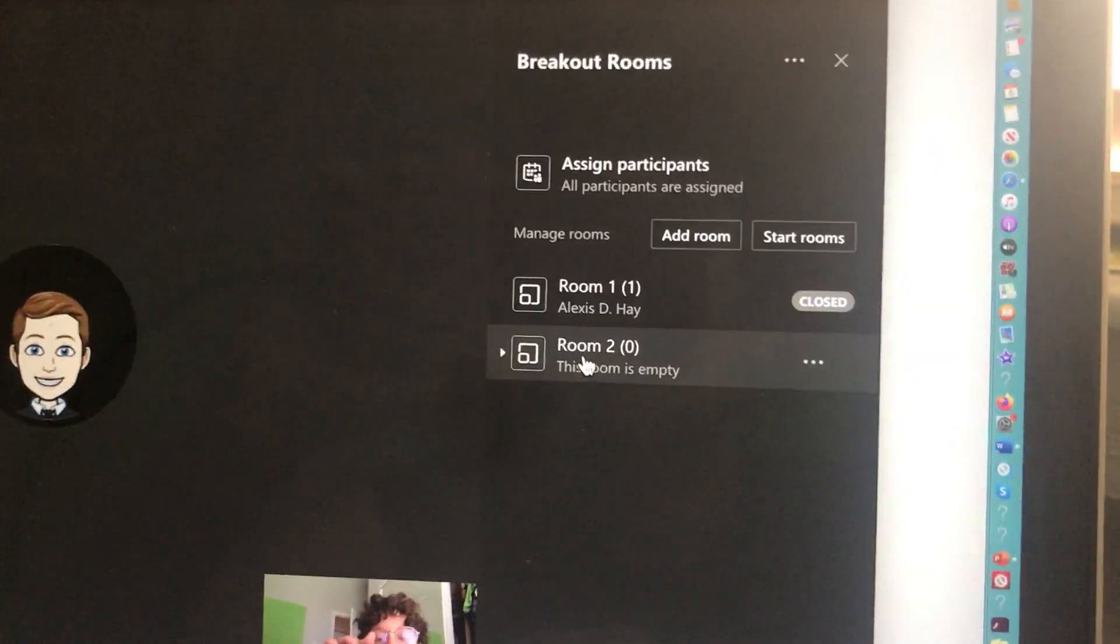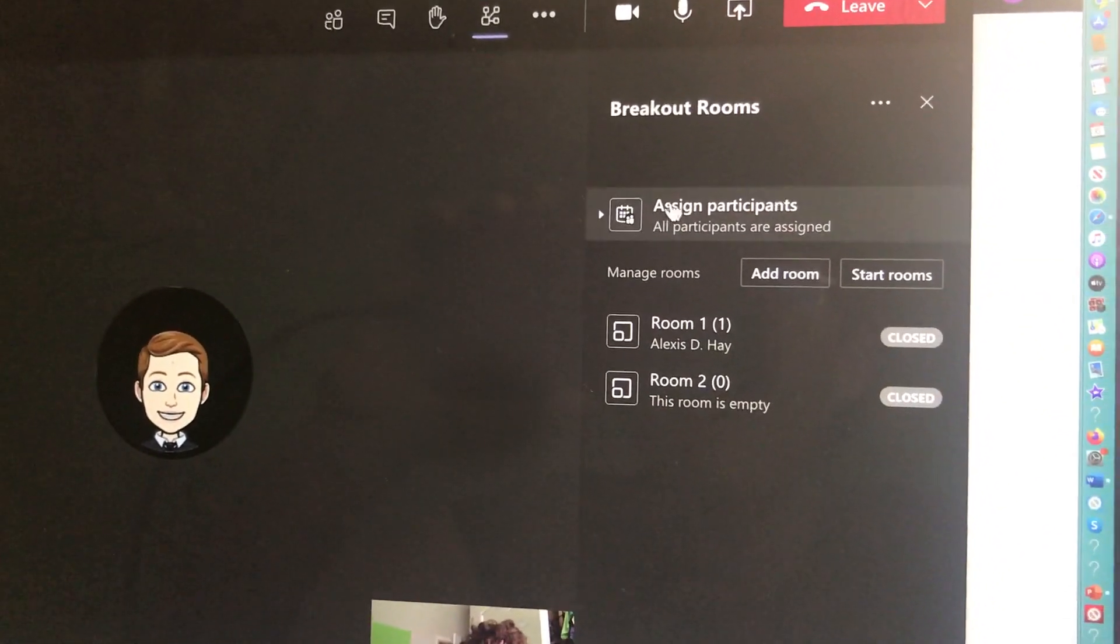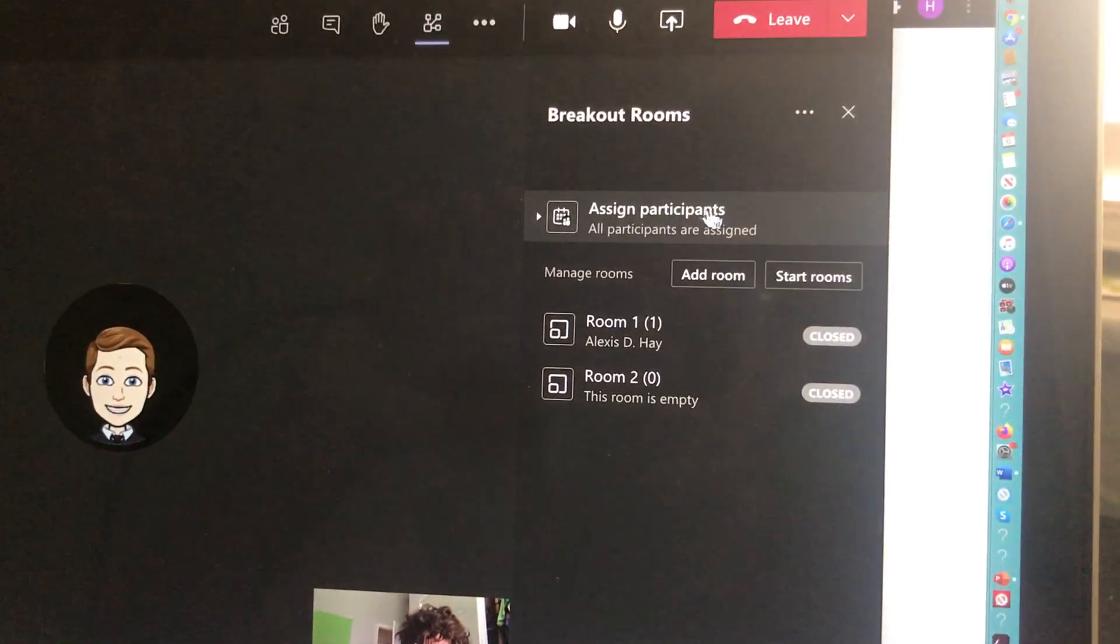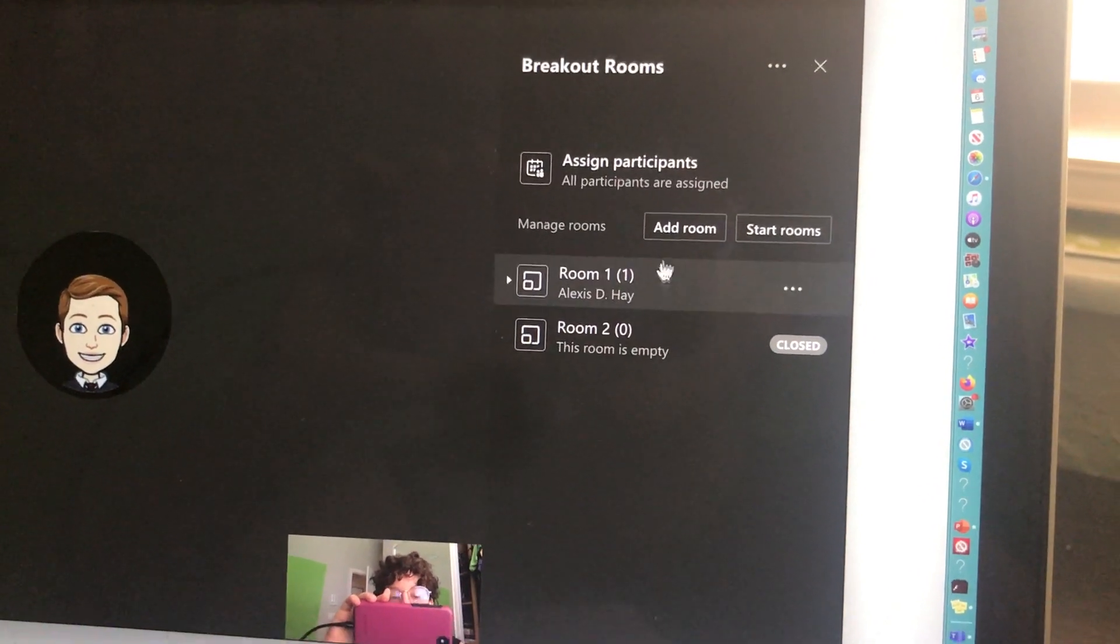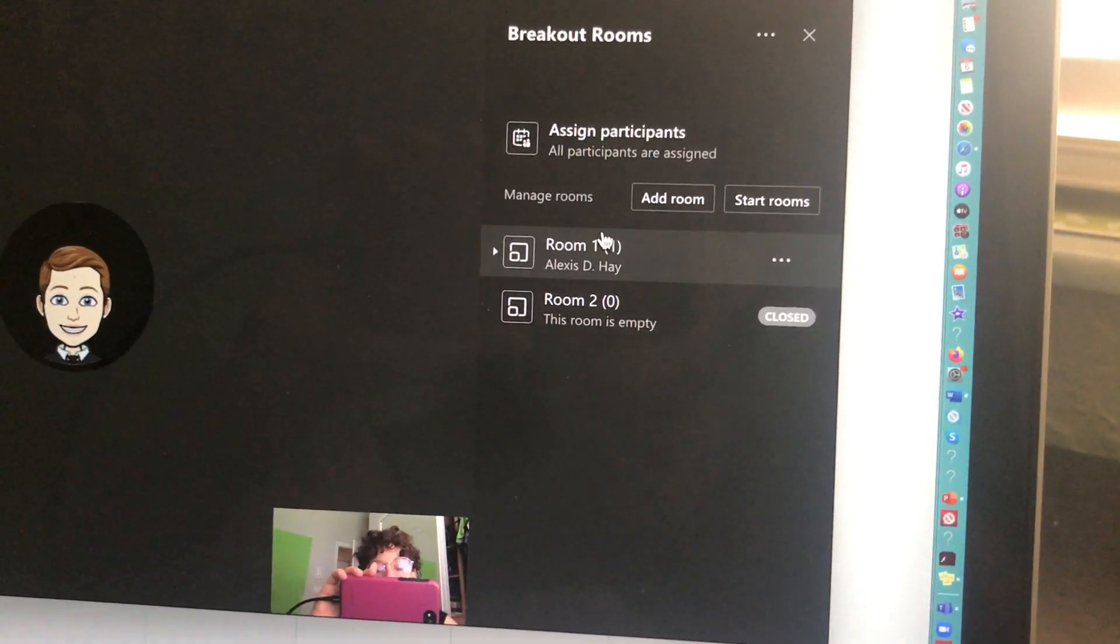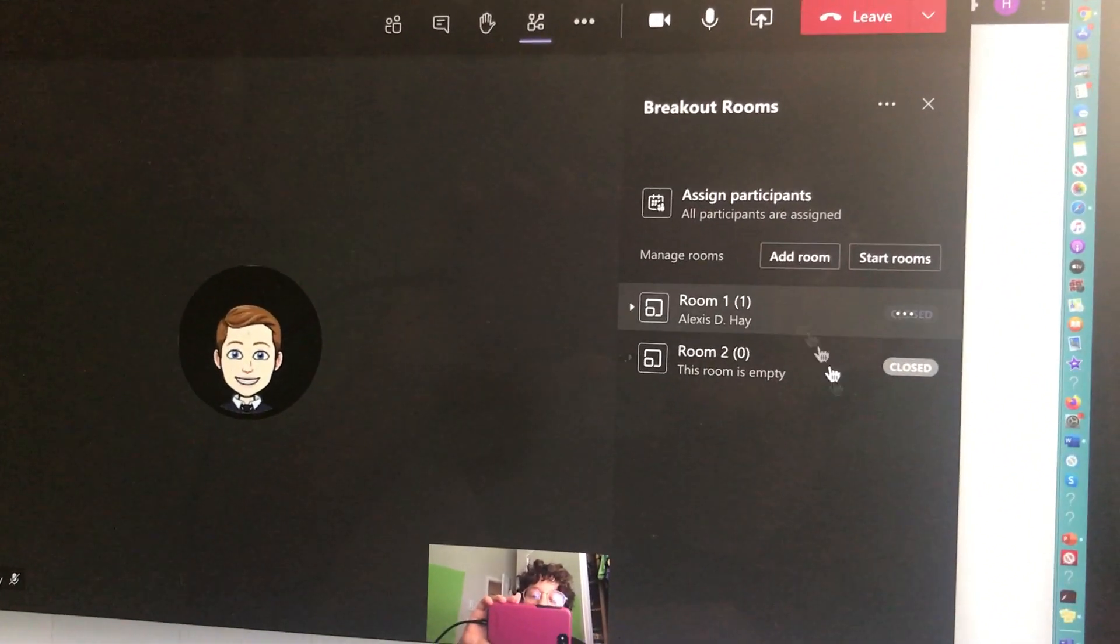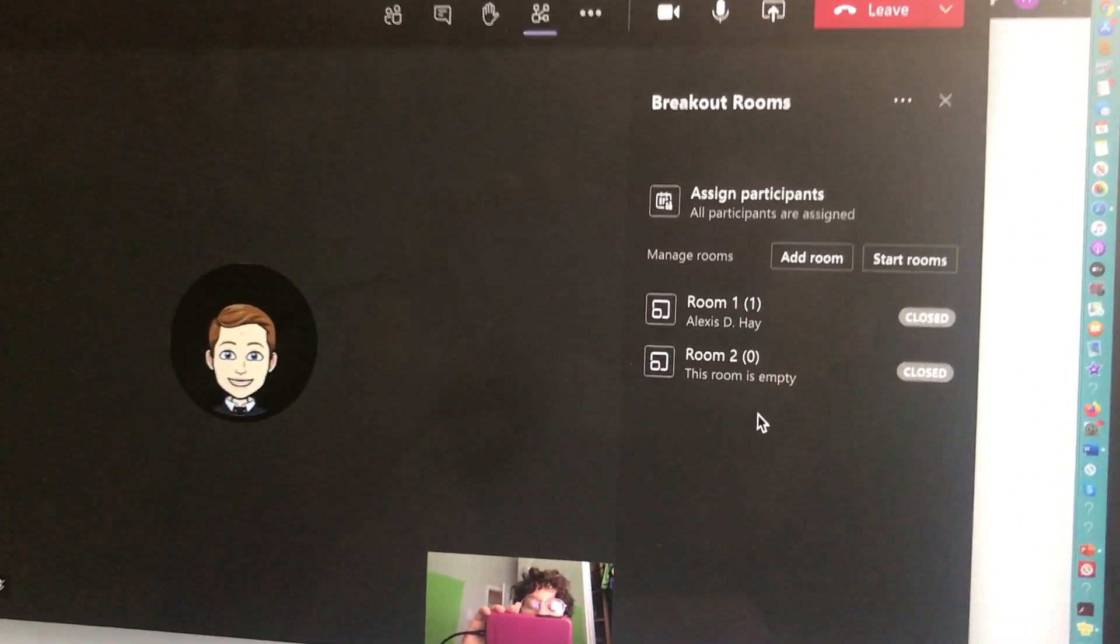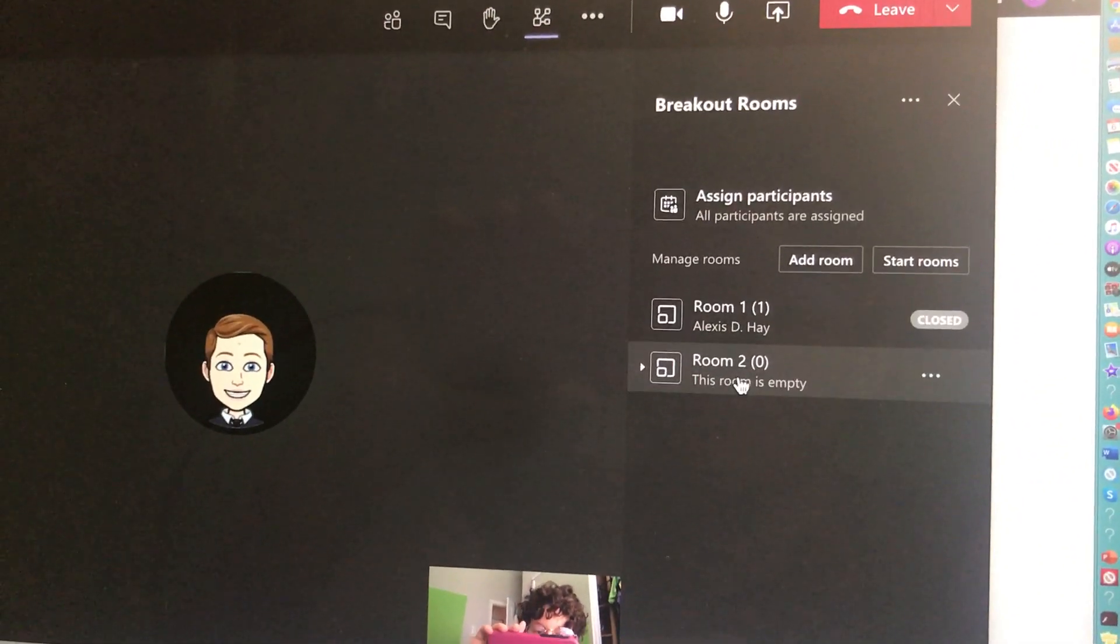But once I've split the students up into the rooms, and remember we just did that by assigning them, I would be ready to start my rooms. If I needed to add another room, maybe I forgot I needed three groups instead of two, I could just hit add room and add another breakout room. But for the purpose of this video, I'm only doing two.